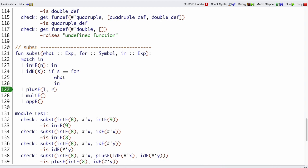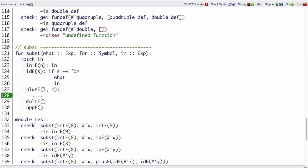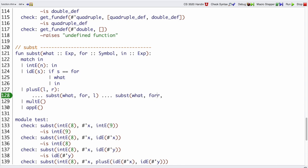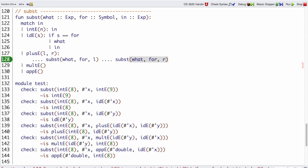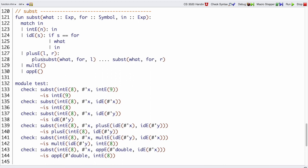In the plus-e case, I've got a left and a right. My template tells me I probably want to recur on the left and the right, with the arguments along for the ride. Does this help? Let's look at an example. When I have plus-e of ide x and ide y, then recurring with x and y when substituting for x would give me 8 and y back. Subst of x with x=8 gives me 8, and Subst of y with x=8 gives me y back. So all we want to do is put those pieces back together with plus-e.